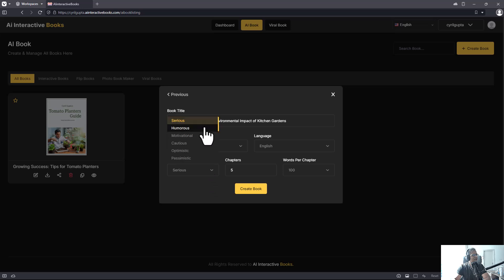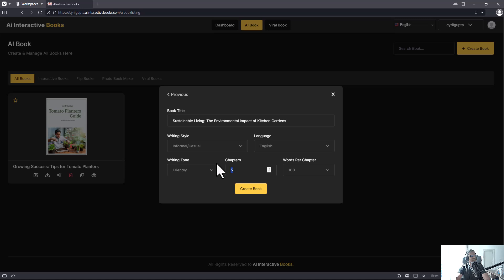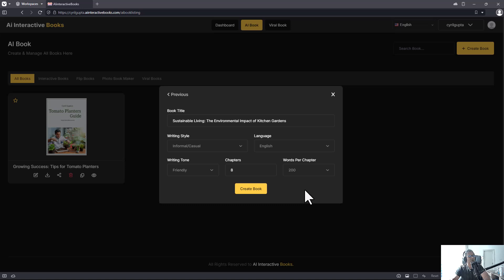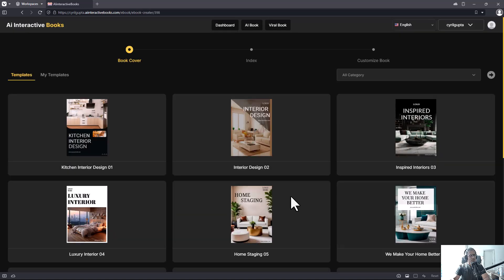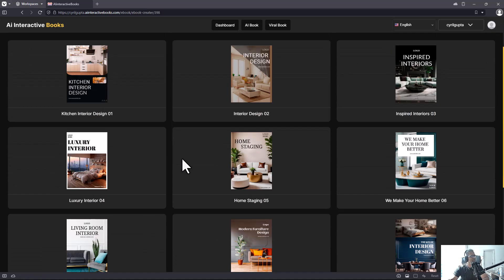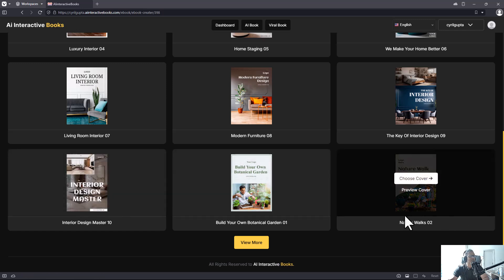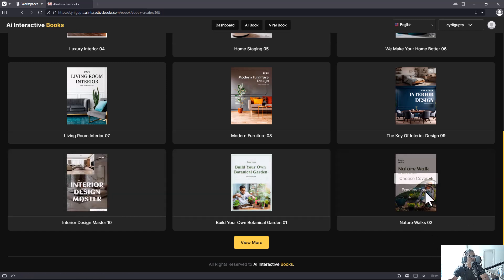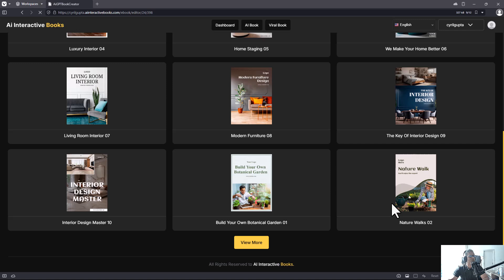Writing style is casual, writing tone is friendly, and you can decide how many chapters you want. Let's go for eight chapters and the number of words per chapter, 200 words. Click on 'Create Book,' just gotta wait a little while it's working. Your book is kind of written already but you need to select a template, select a cover. Let's go for this one, pretty cool.